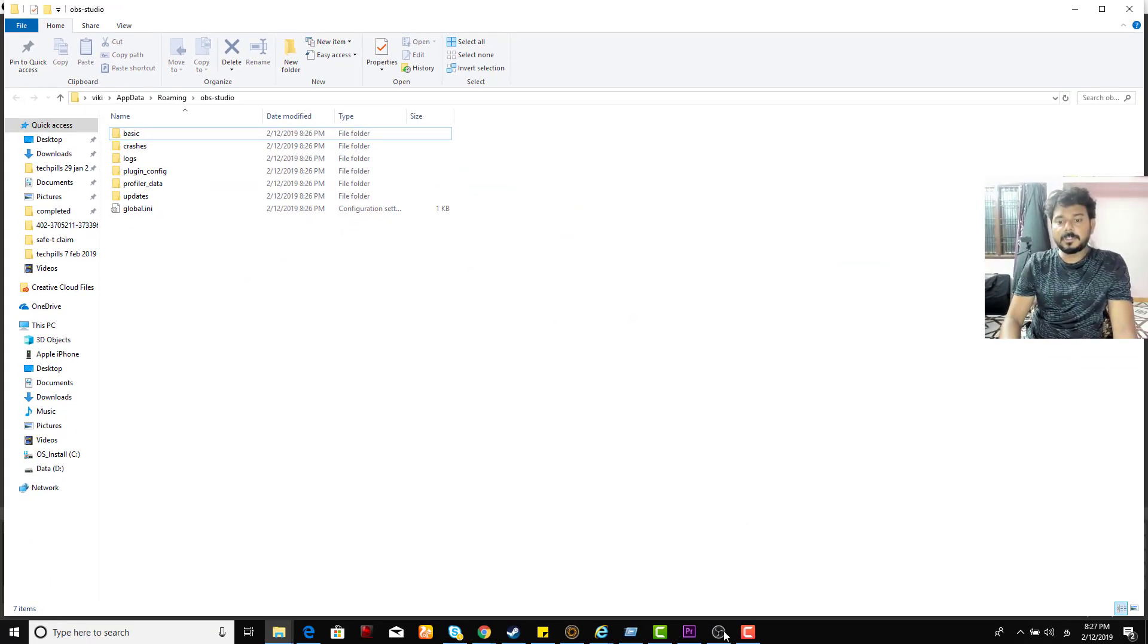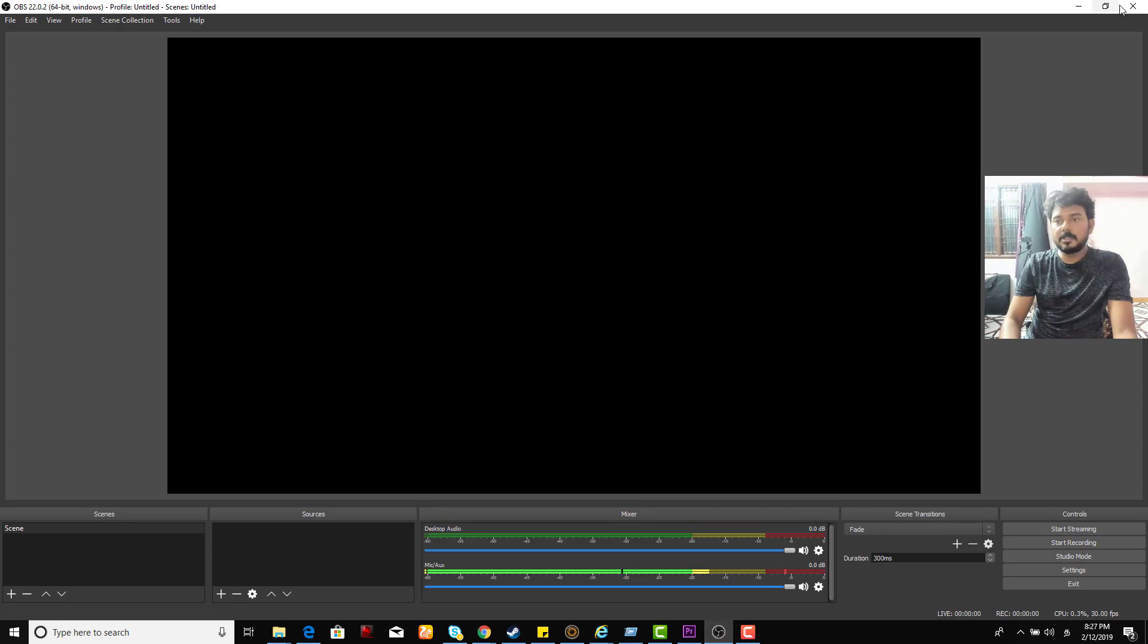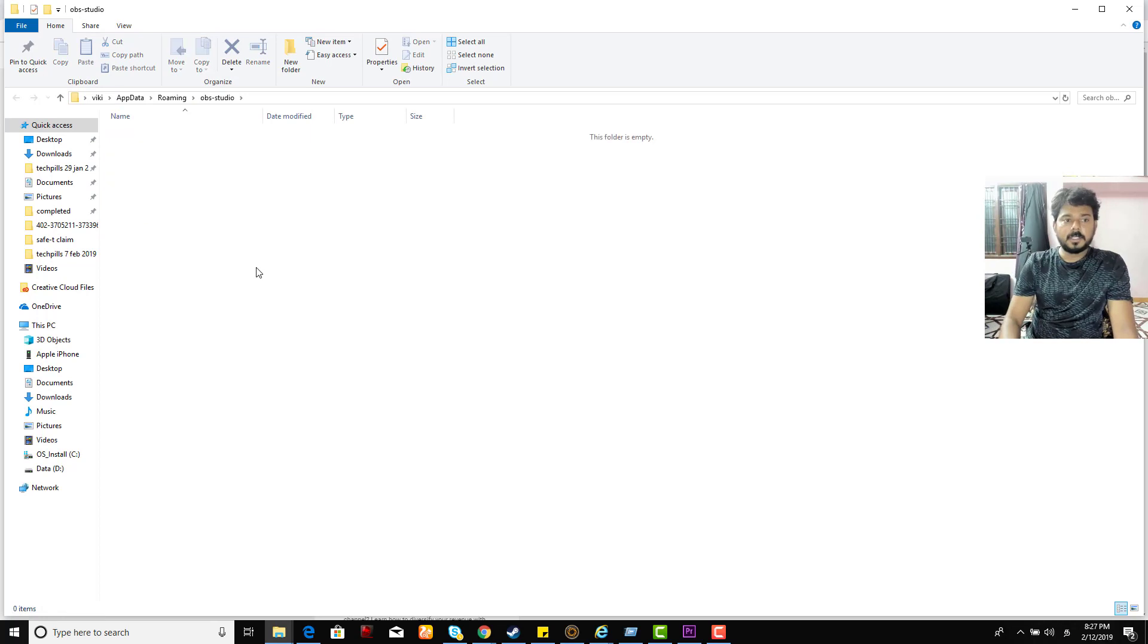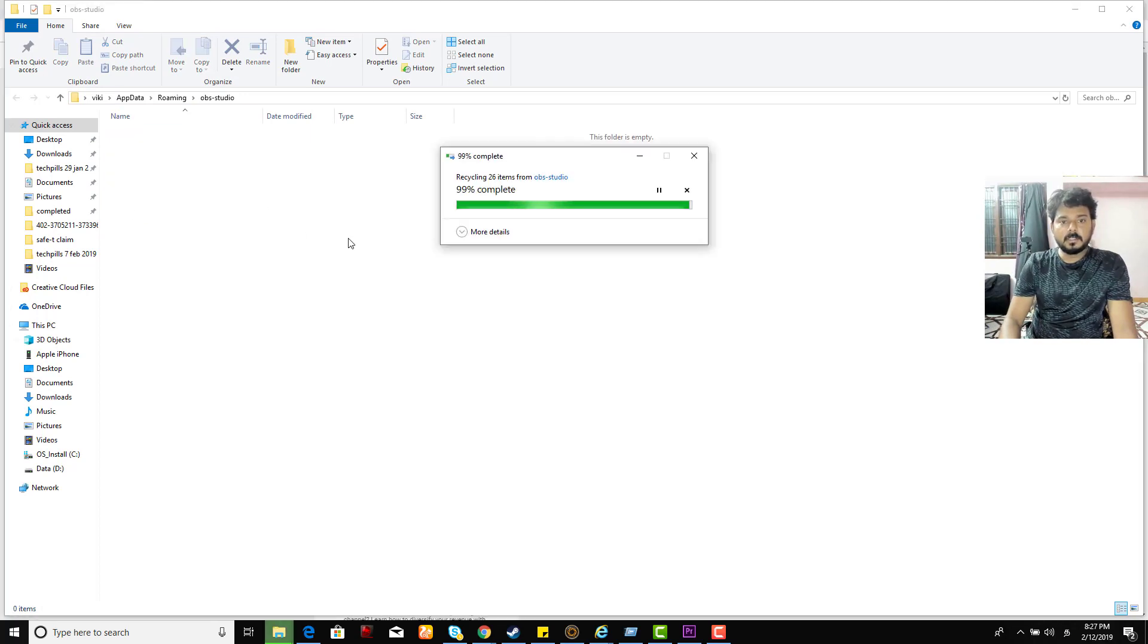Before that you need to close this OBS Studio and then delete all. I am deleting everything. Yes, it is deleted.